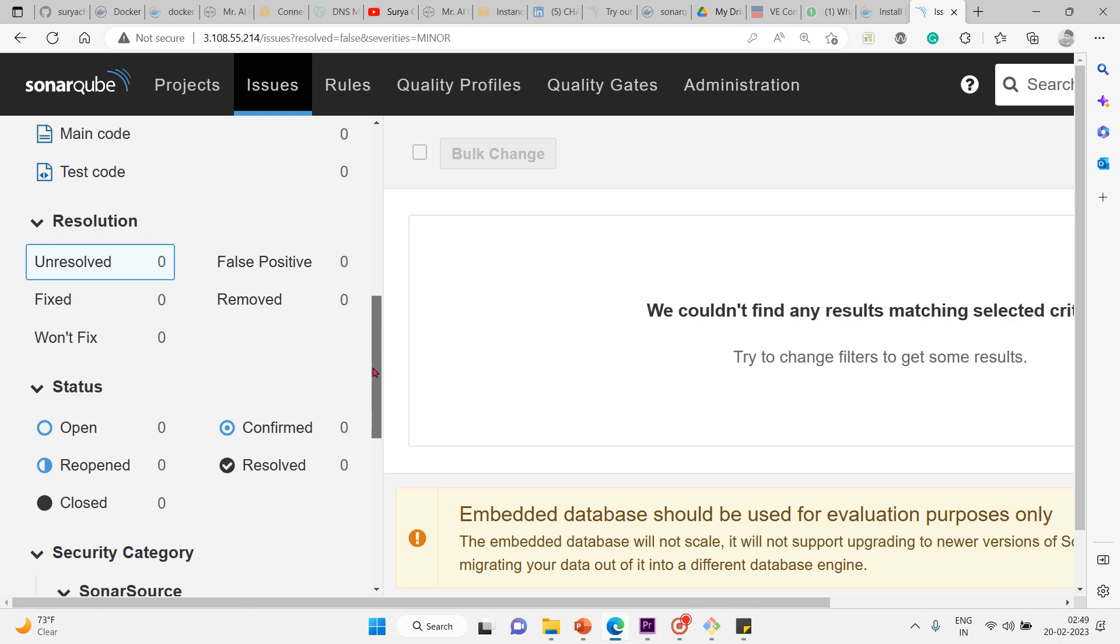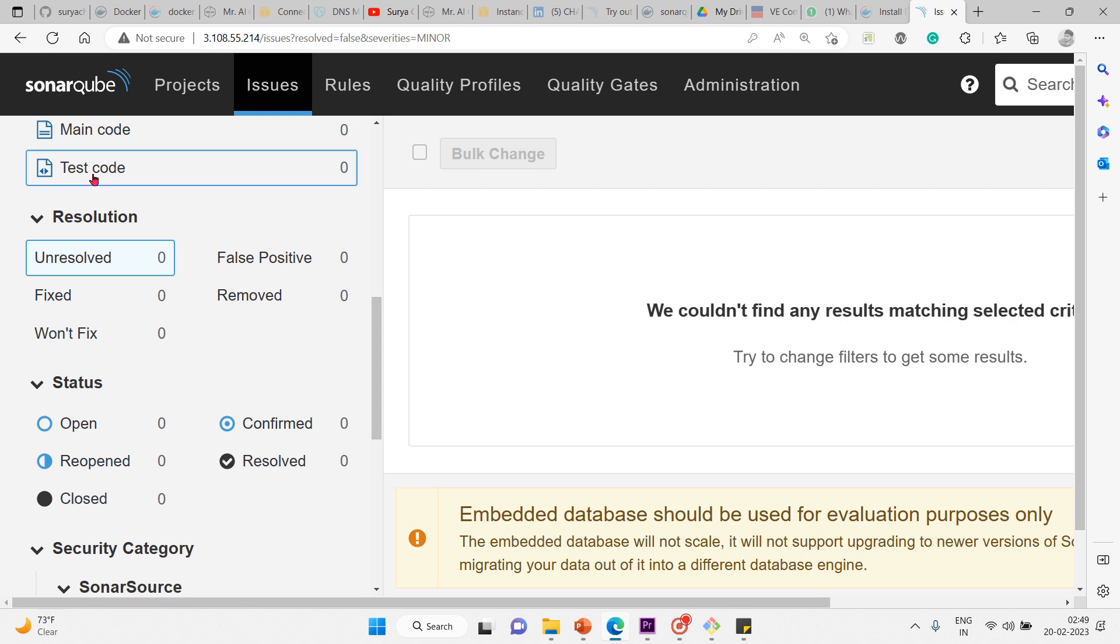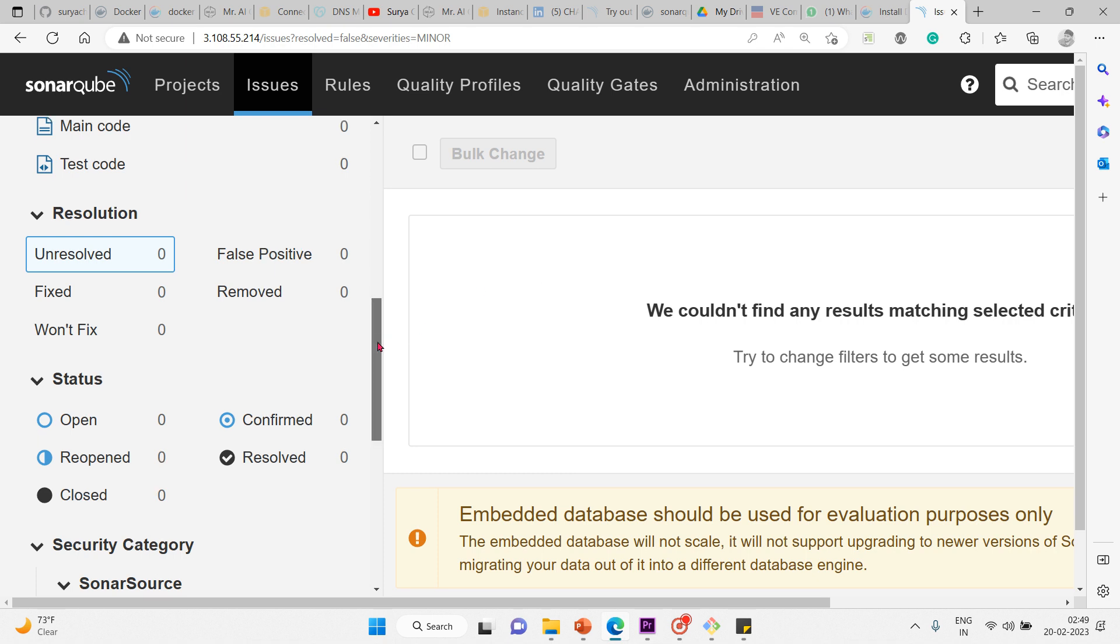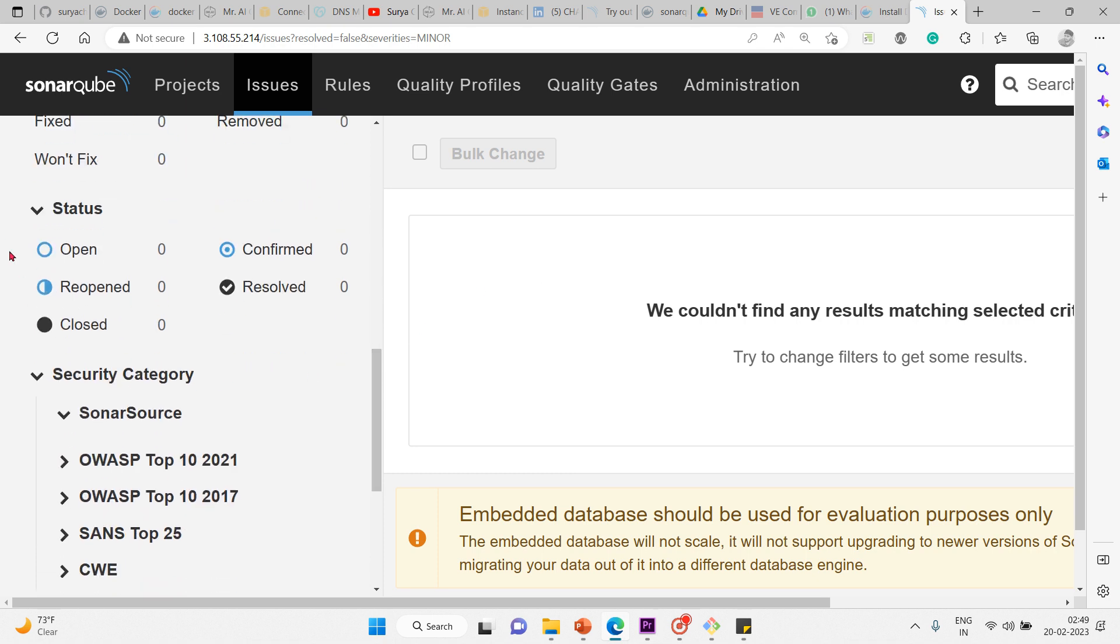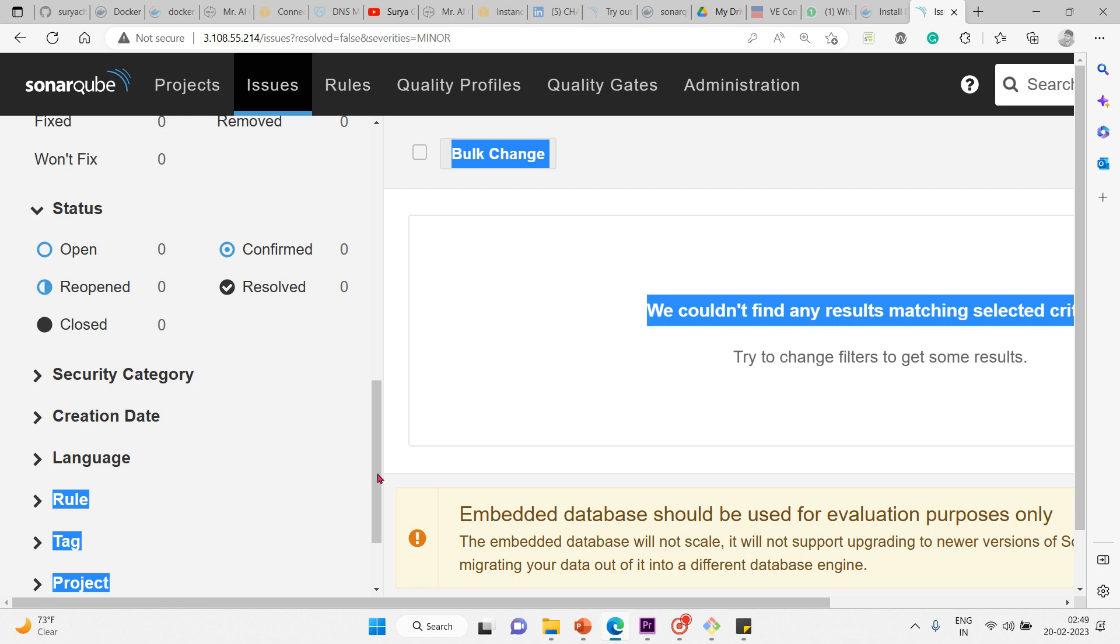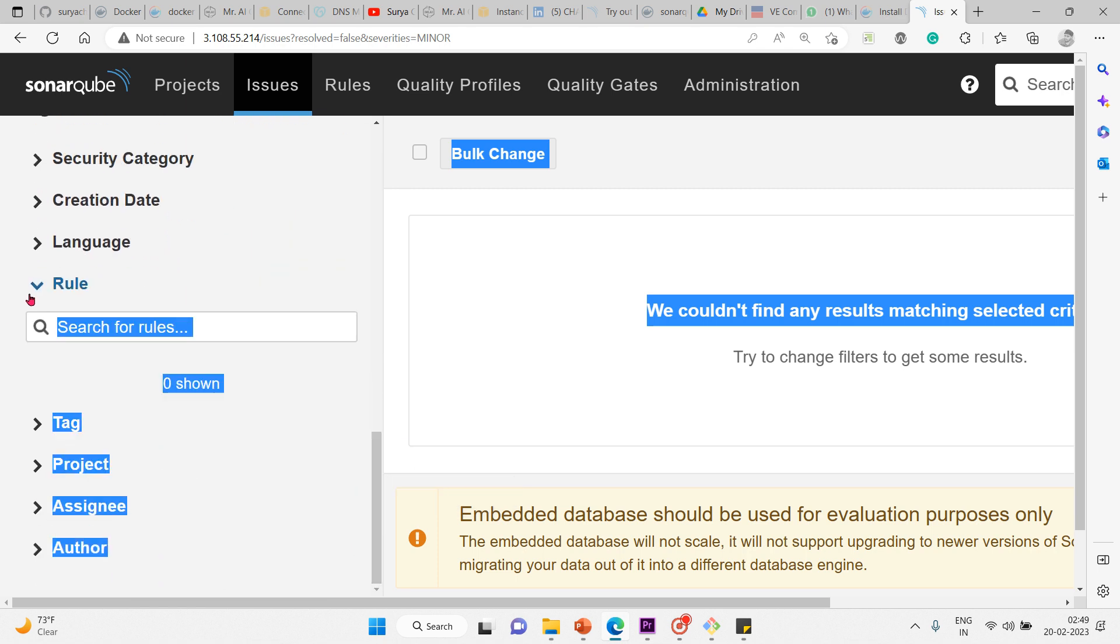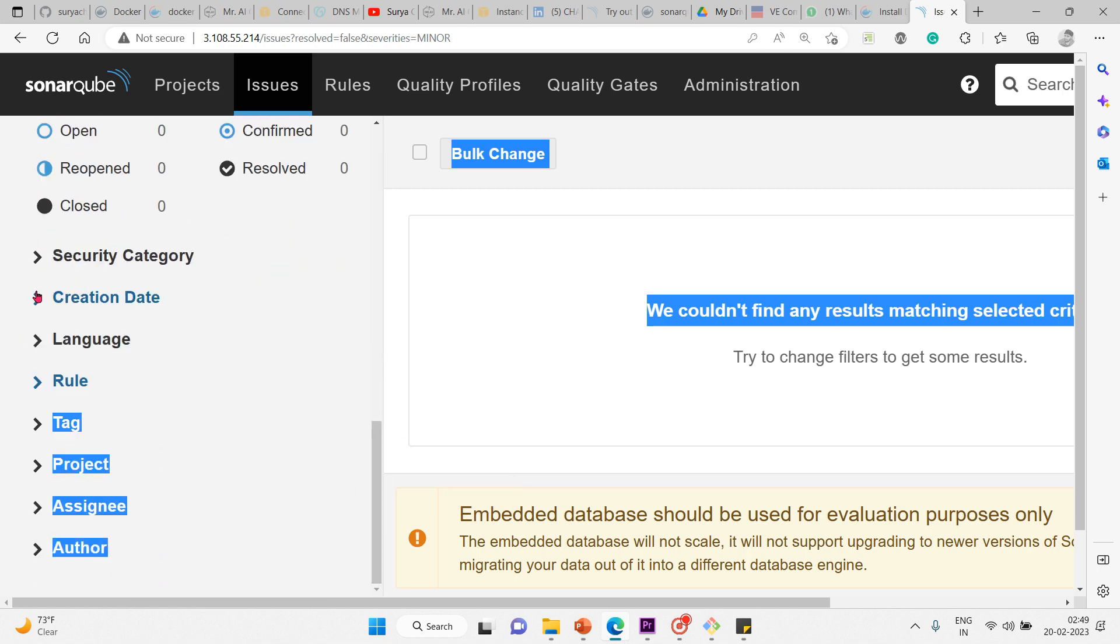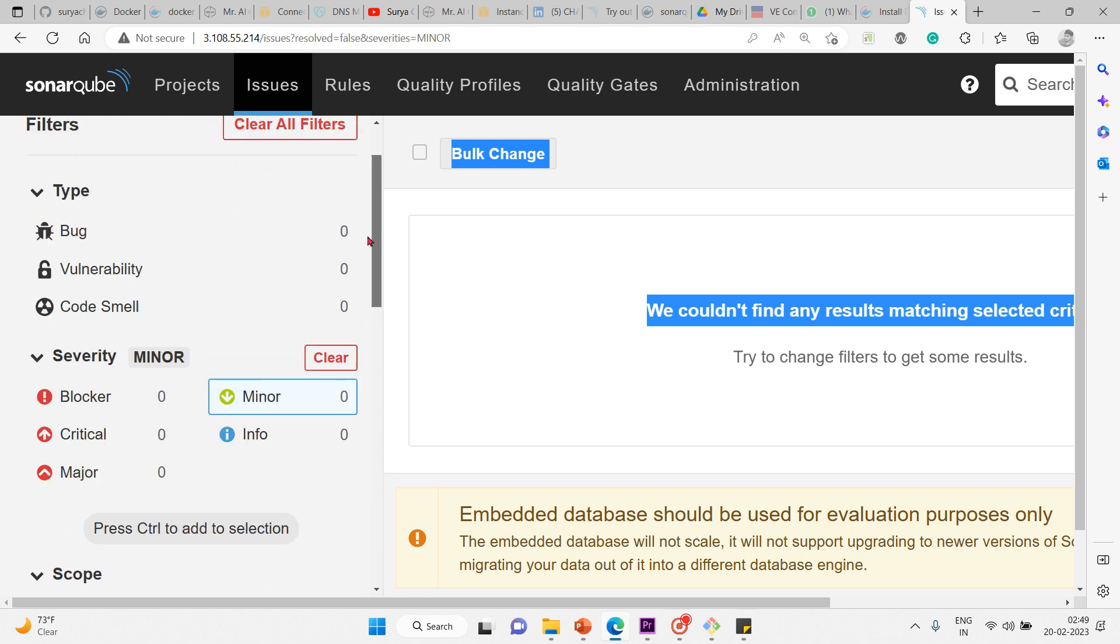You can also find out the status, which security category it belongs to, and more information such as creation date, which language it belongs to, what kind of rule it uses, tags, project, to whom it's assigned, and more.